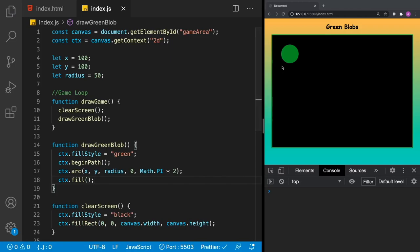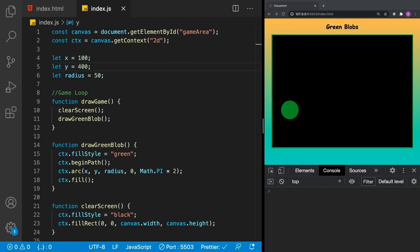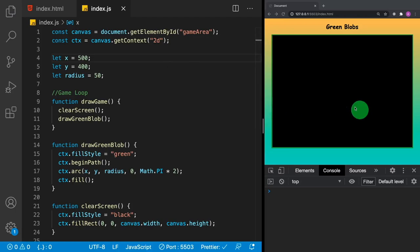Now we have a circle on the screen. X and Y start from the top-left corner — X increases as you go right, Y increases as you go down. So if we set Y to 400, the circle moves further down the screen; if we set X to 500, it moves to the right. Remember: all positioning starts from that corner.